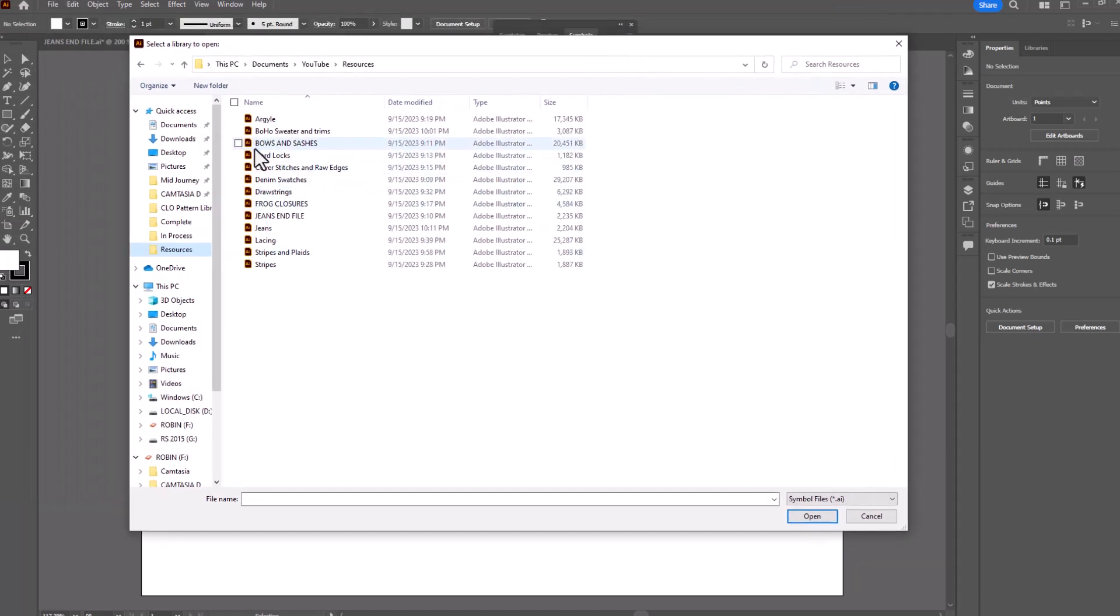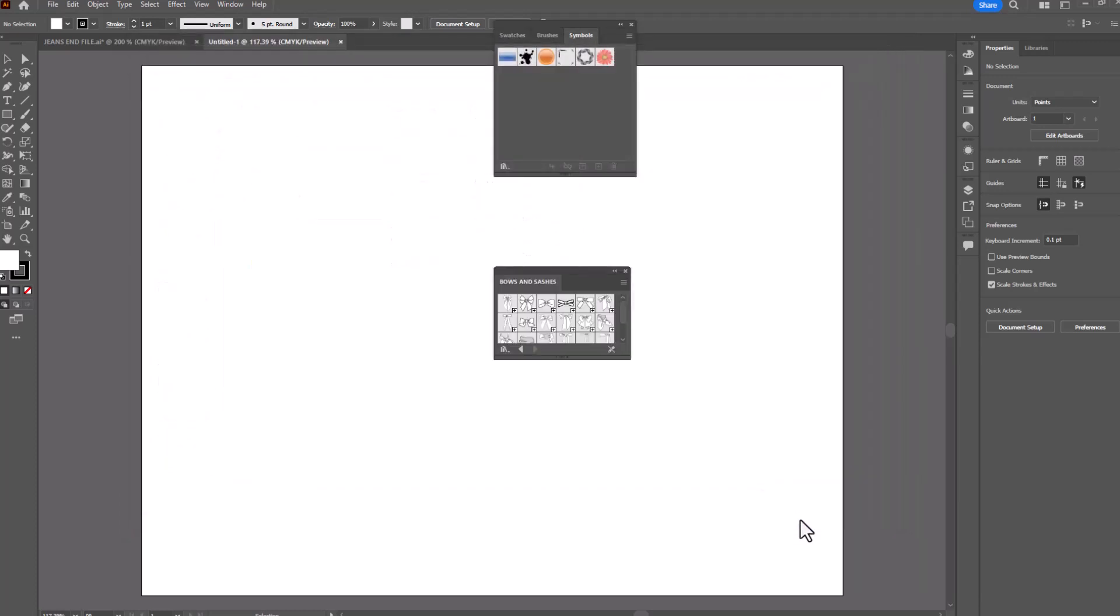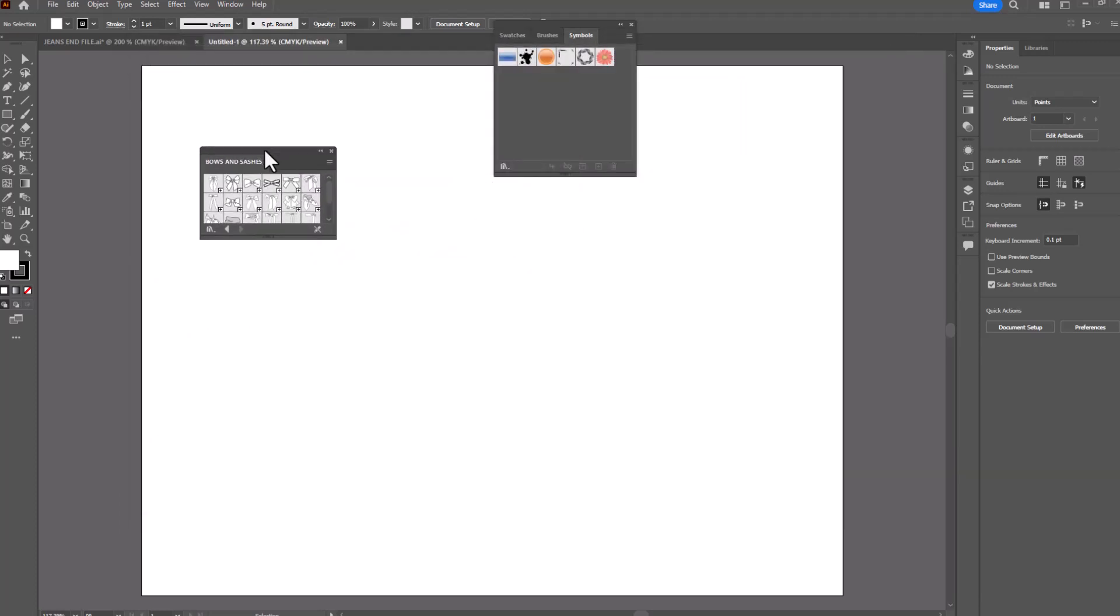In this case, it's my bows and sashes file. I'll open it up and it opens all the symbols that are attached to that particular file so now I have access to them. Let's look at another example.